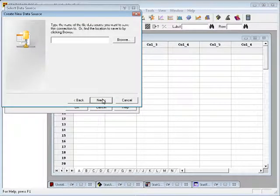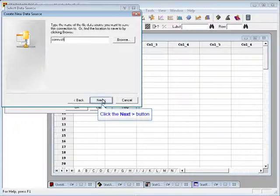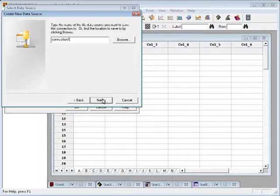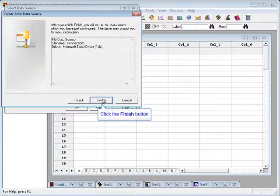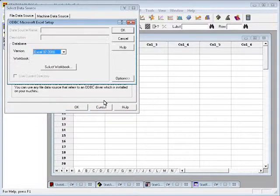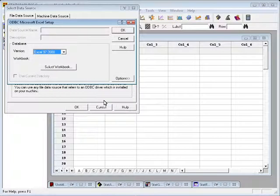When I pick next, it will come up with a dialog box and ask me to give a name for this connection, which I'm going to call Connection 1. If I press next, I'll see a summary of the data connection that I've defined, the file data source. If I'm satisfied with it, I'll push finish.